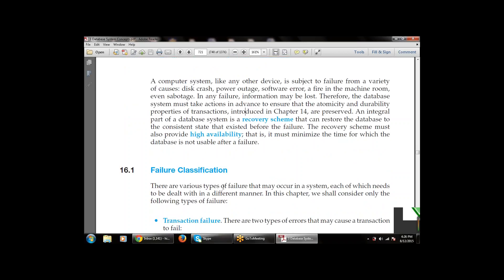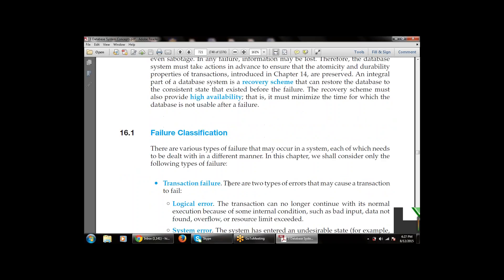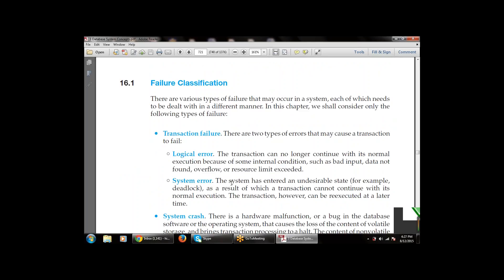Next, what are the failure classifications — why does failure occur in the database system? There are different types of failure that occur in a system, each of which needs to be dealt with in a different manner. In this chapter we shall consider only the following types of failure. The first failure type is transaction failure. There are two types that may cause a transaction to fail: logical error and system error.